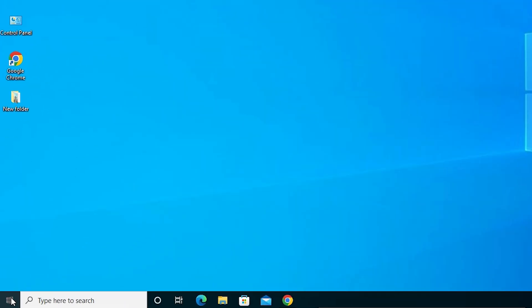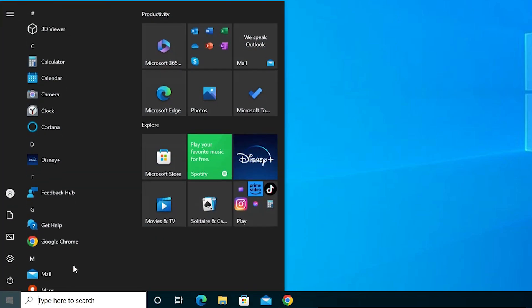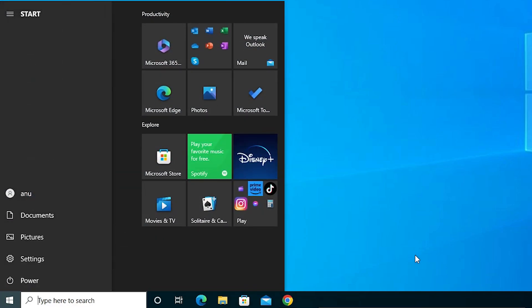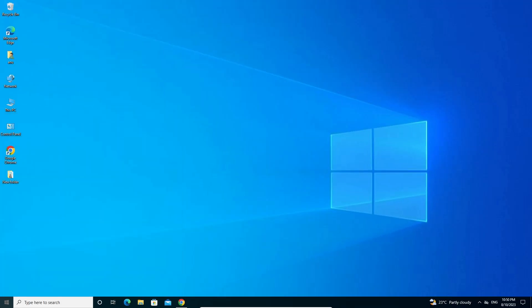The first solution is very simple: just go to the Start menu, click the Power button, and restart your machine. Restarting your machine solves many problems on your PC, including keyboard issues. That is our first solution.